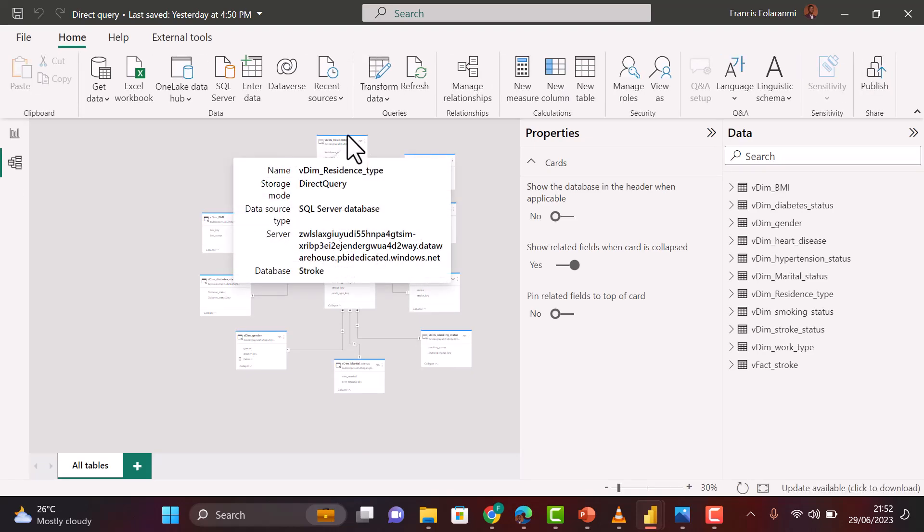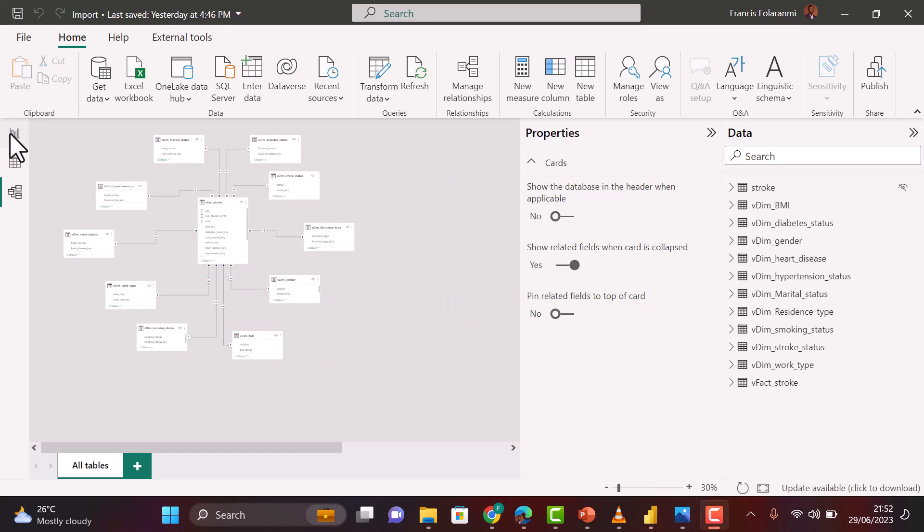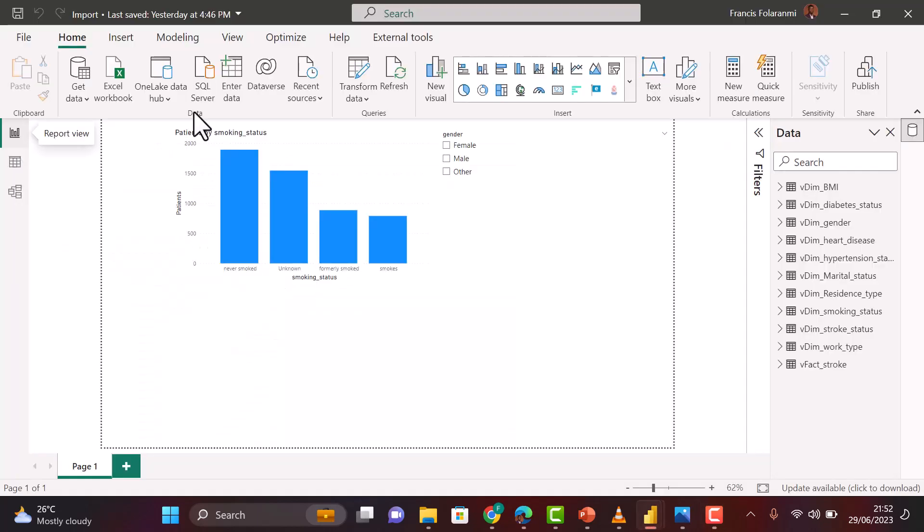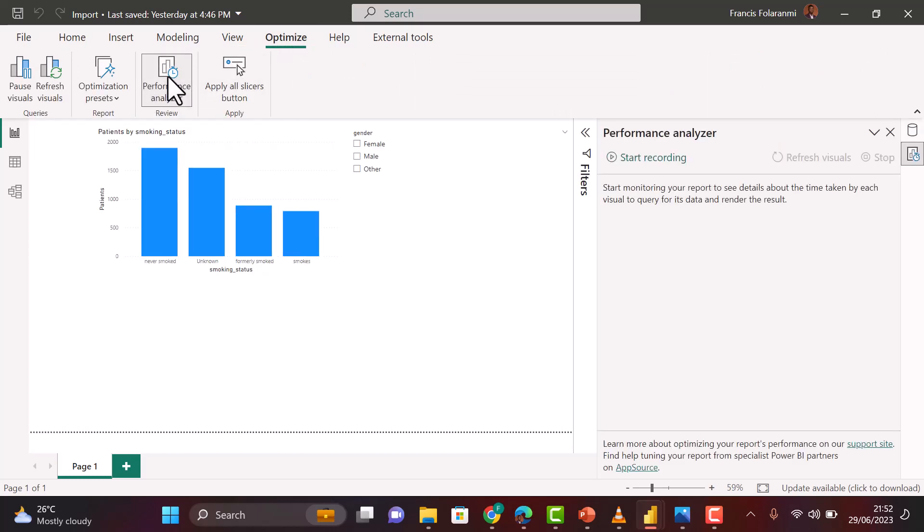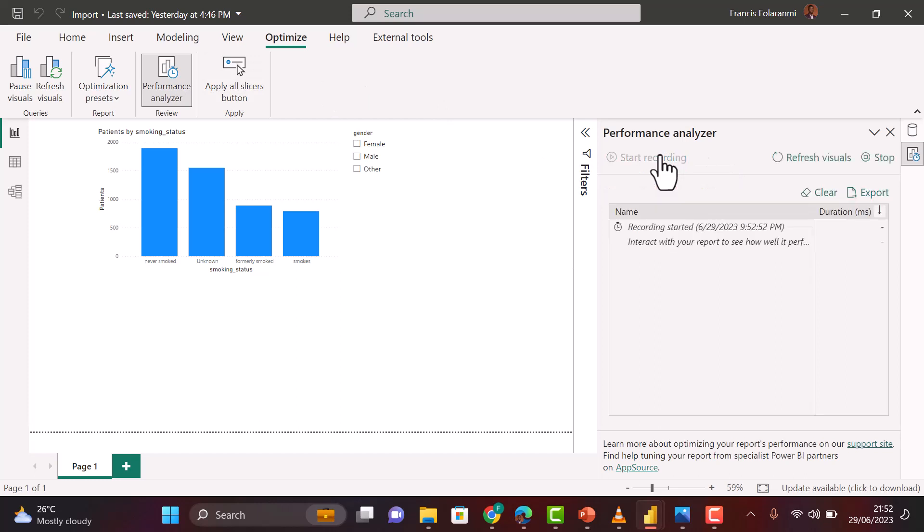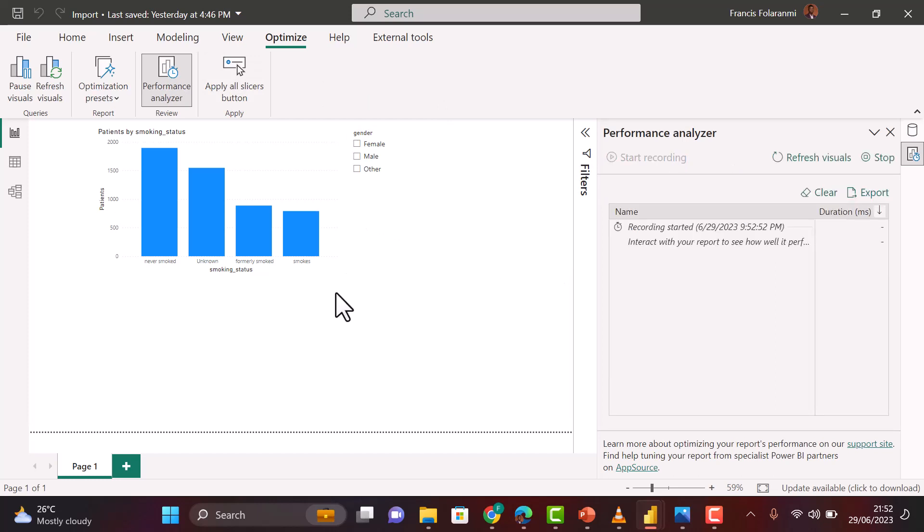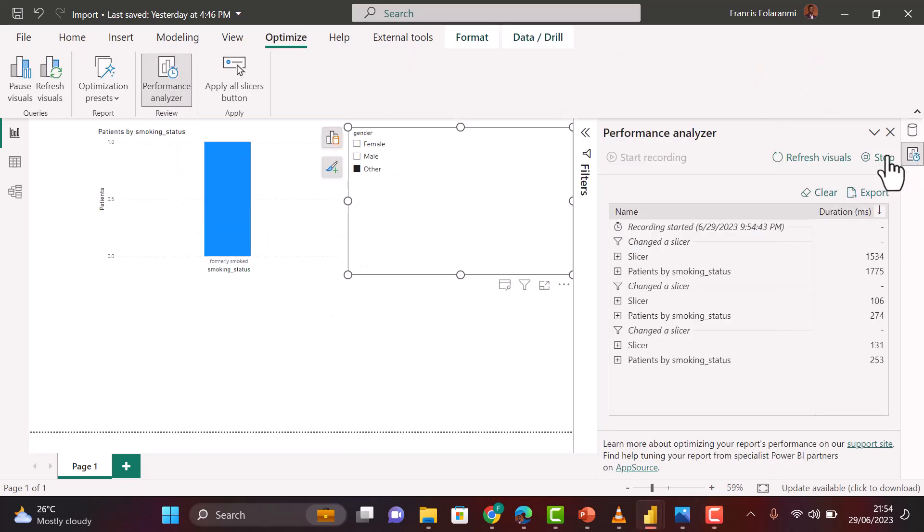To find out the speed, I'll go back to my Optimize tab. From the Optimize tab, I can select my Performance Analyzer, then I can click on Start Recording. Then I'm going to interact with my reports and change the slicer. Then I can stop my Performance Analyzer.